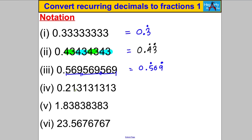The next one is slightly different. What repeats here is 1, 3 — the 0.2 at the start isn't part of the repeating pattern. So we write 0.2 leaving that alone, then write 13 with a dot above the 1 and a dot above the 3 to show it's only the 1 and 3 that are recurring.